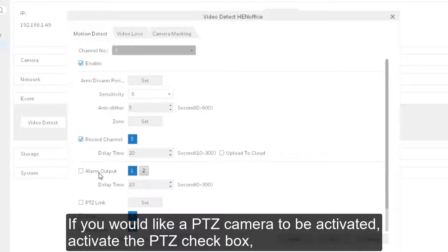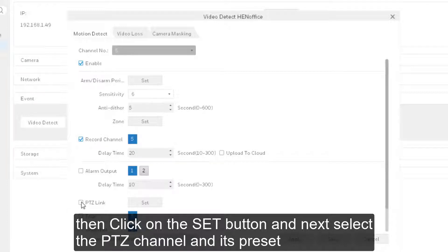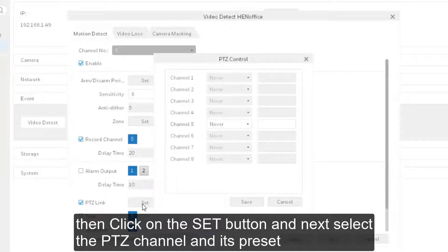If you would like a PTC camera to be activated, activate the PTC checkbox, then click on the Set button and next select the PTC channel and its preset.